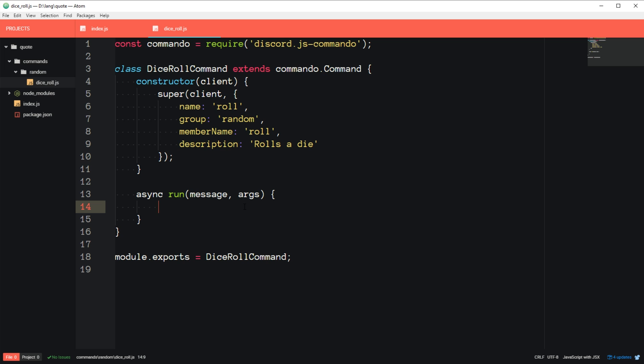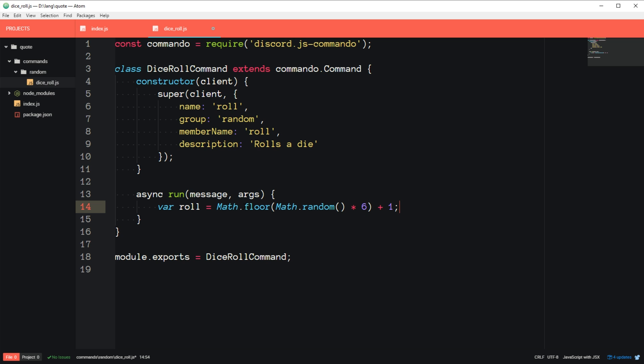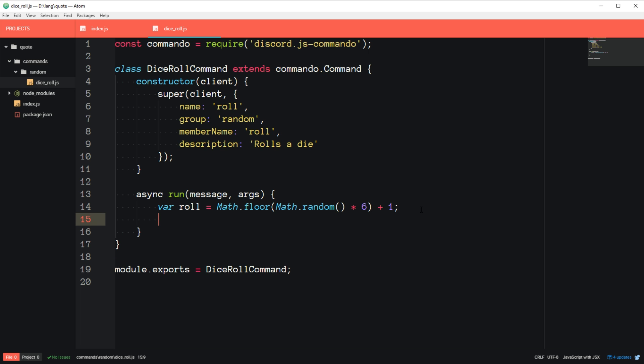So here we basically just, you know, roll a die, and then respond in the chat what the die was rolled. So I'm just going to do a little bit of math here. It's not really that mathy. But var roll = Math.floor(Math.random() times 6) plus 1. So this rolls a six-sided die, and then roll will have the value of the roll. So then we can say message.reply, you rolled a, and then we'll add the value of the roll to that. So then it'll reply to the chat with the roll.